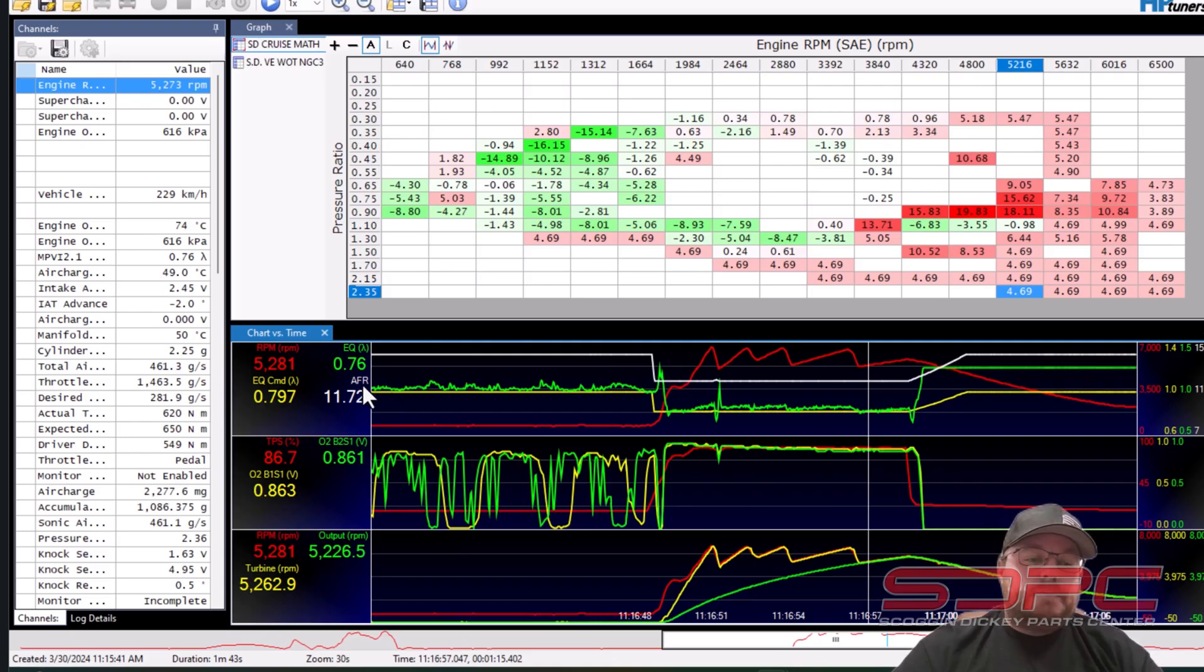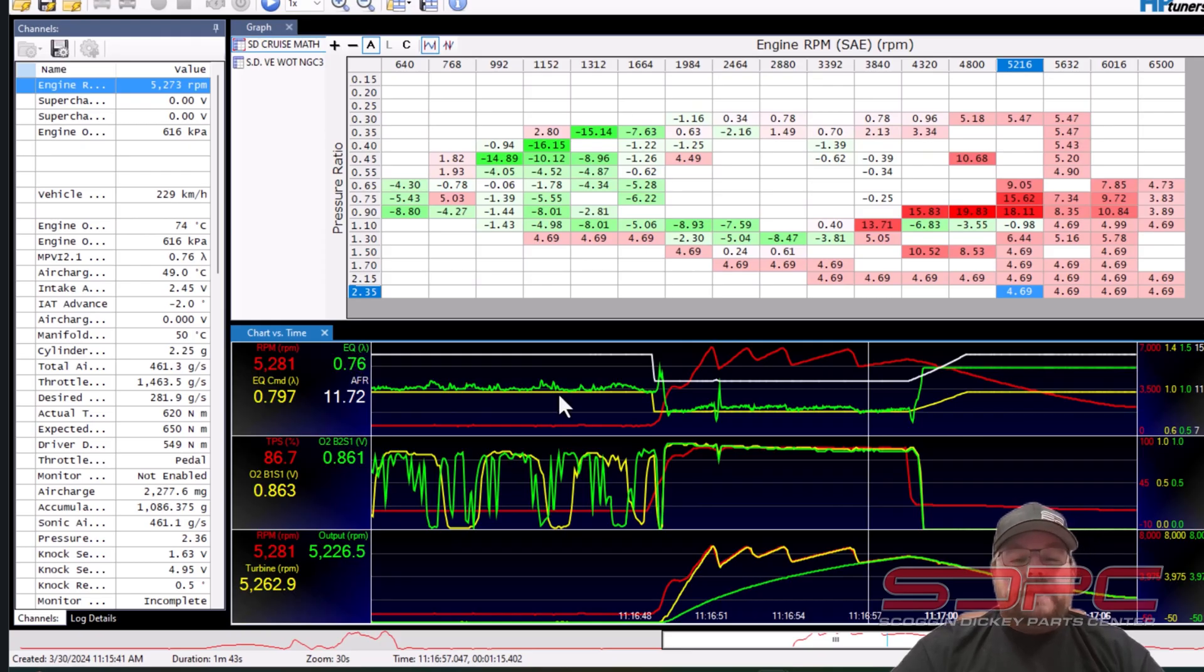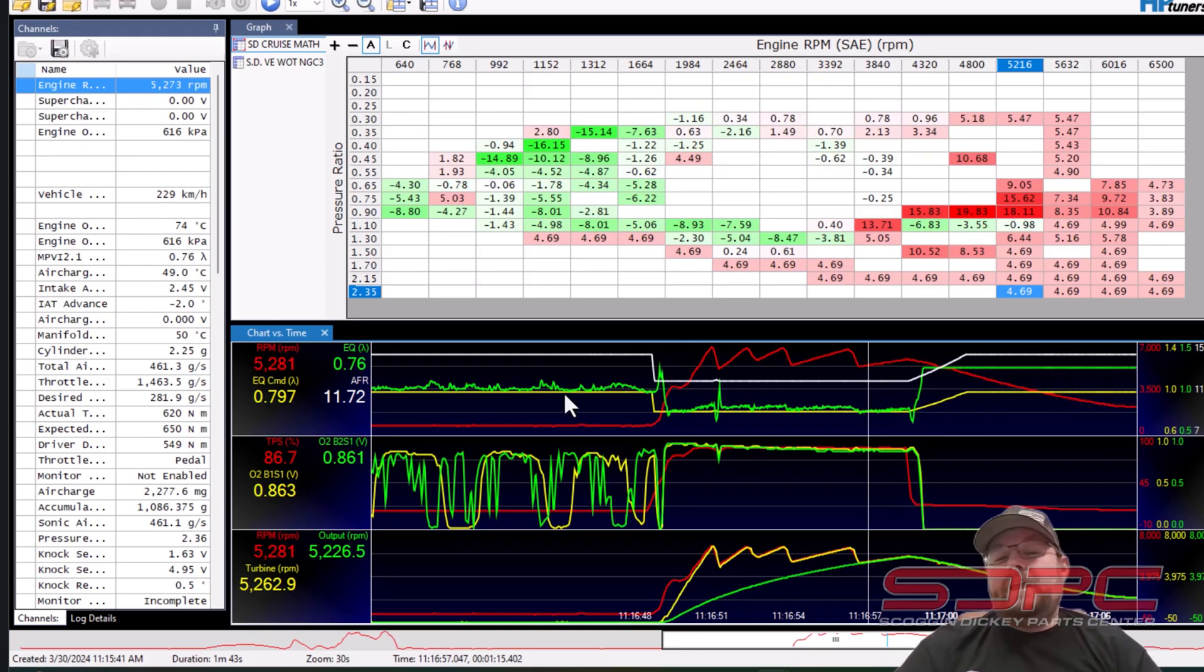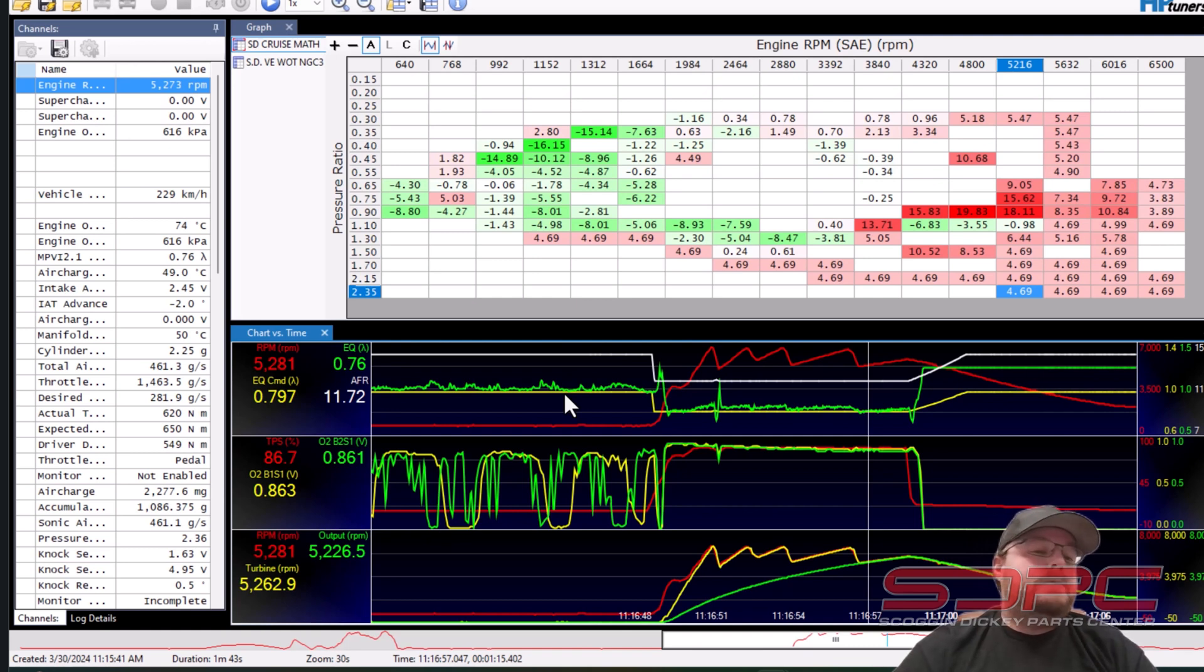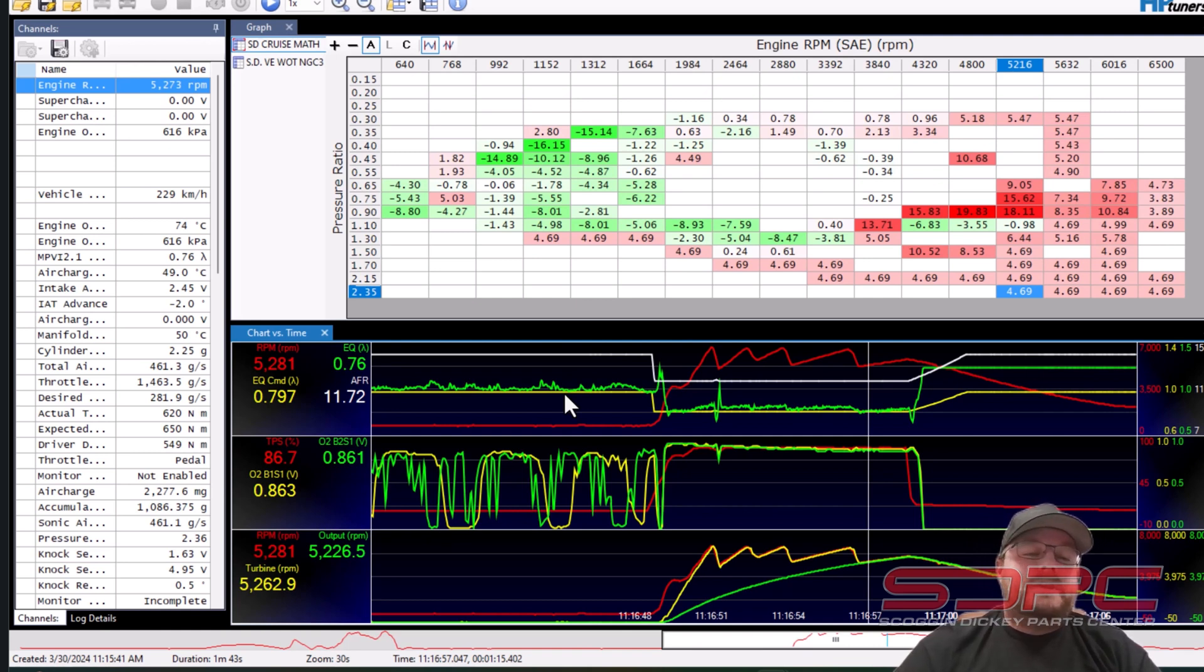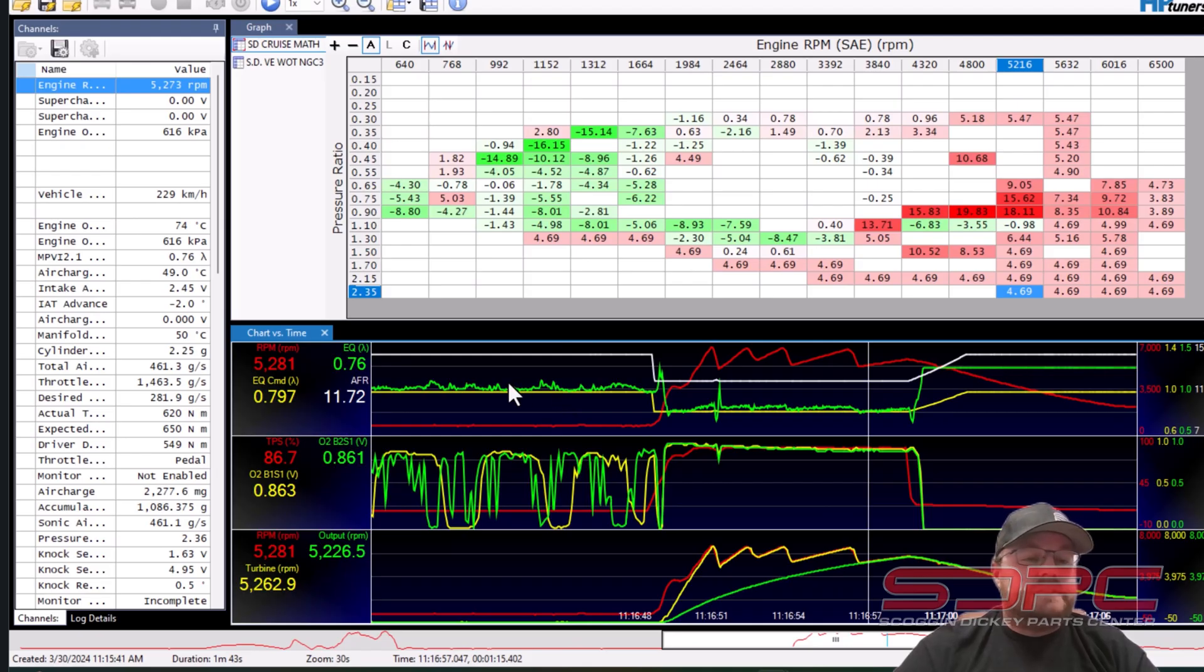But if you look up here on the top screen, you'll see this thing says EQ commanded and EQ. That is equivalence ratio. This is what I use versus AFR. People use AFR, people use EQ ratio. I use EQ ratio because it doesn't matter what the fuel chemistry is. The numbers are always the same.